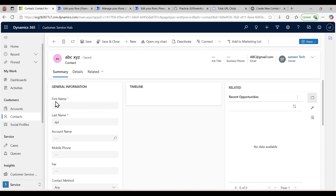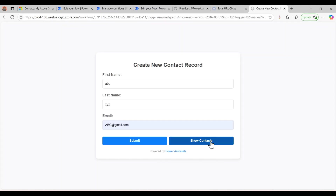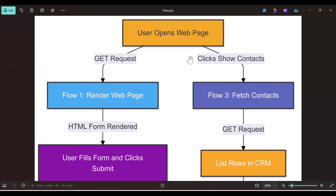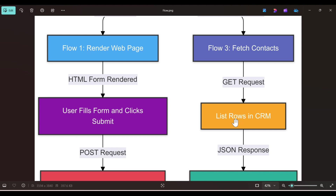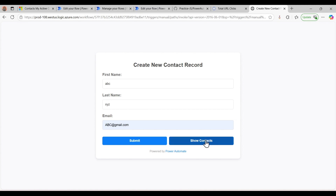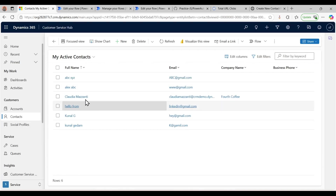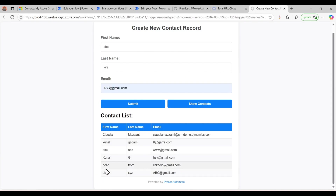The contact we created from the page is now present in CRM as well — full name ABC XYZ and the email address. You can see the first name and last name mapped correctly. Now for the Show All Contacts button: when the user clicks it, the third flow — fetch contacts — triggers, lists the rows, returns a JSON structure, and renders all contacts on the page. Here we can see six rows, matching six records in the CRM.